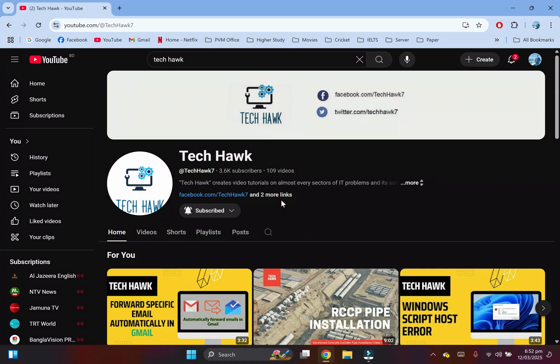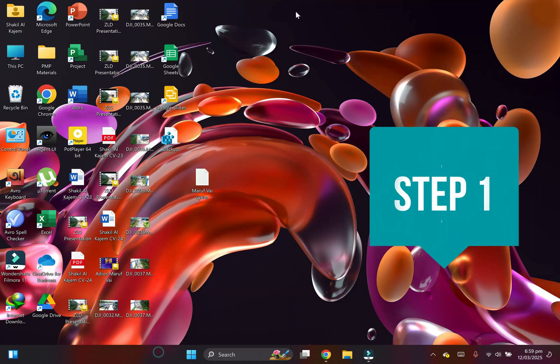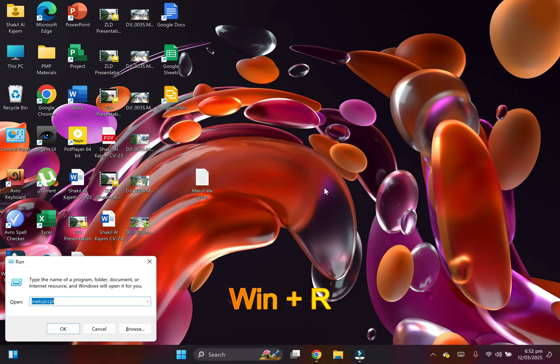Hi everyone, welcome to Tech Hawk. In this video today, I will show you how to move the Windows 11 taskbar to the top of the screen. Step one: press the Windows key plus R.